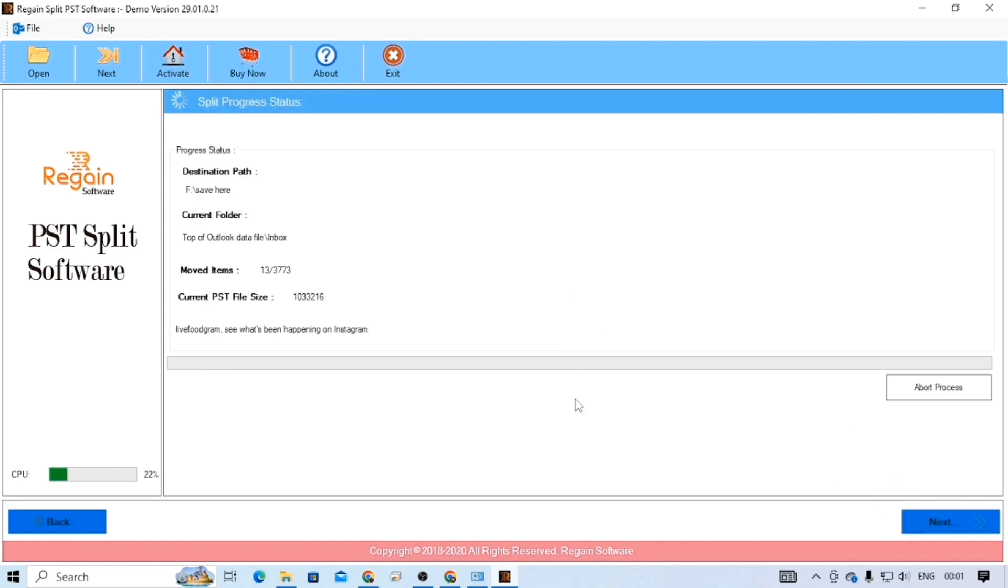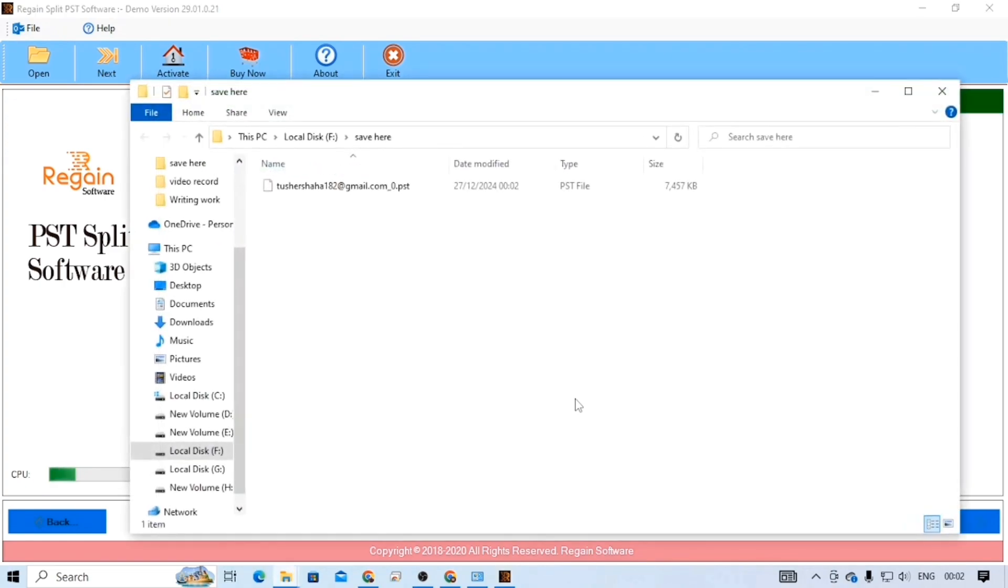As a result, the PST splitting process will start. Once it's done, the output PST file will be saved on your choosing destination.